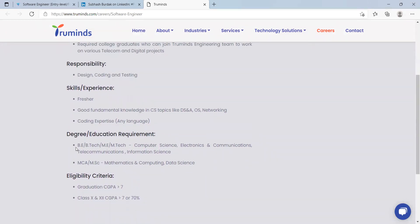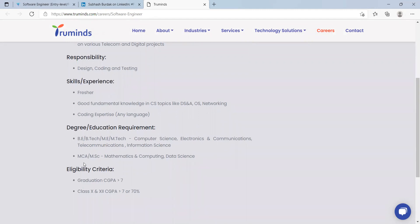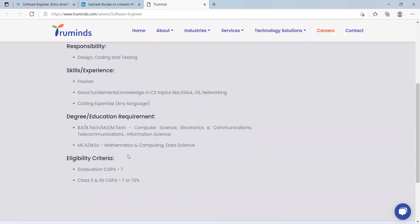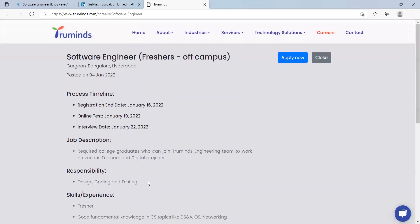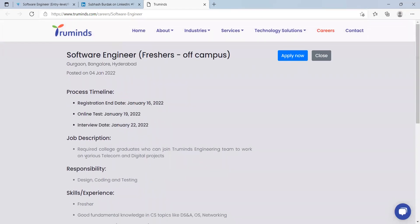Degree education requirements: BE, BTech, ME, MTech in computer science, electronics and communication, telecommunication, information science, MCA, MSc in mathematics and computing, data science also eligible. Eligibility criteria: graduation CGPA greater than 7, class 10th and 12th CGPA greater than 7 or 70 percent. This opportunity is for 2021 batch. Make sure to apply for this opportunity.